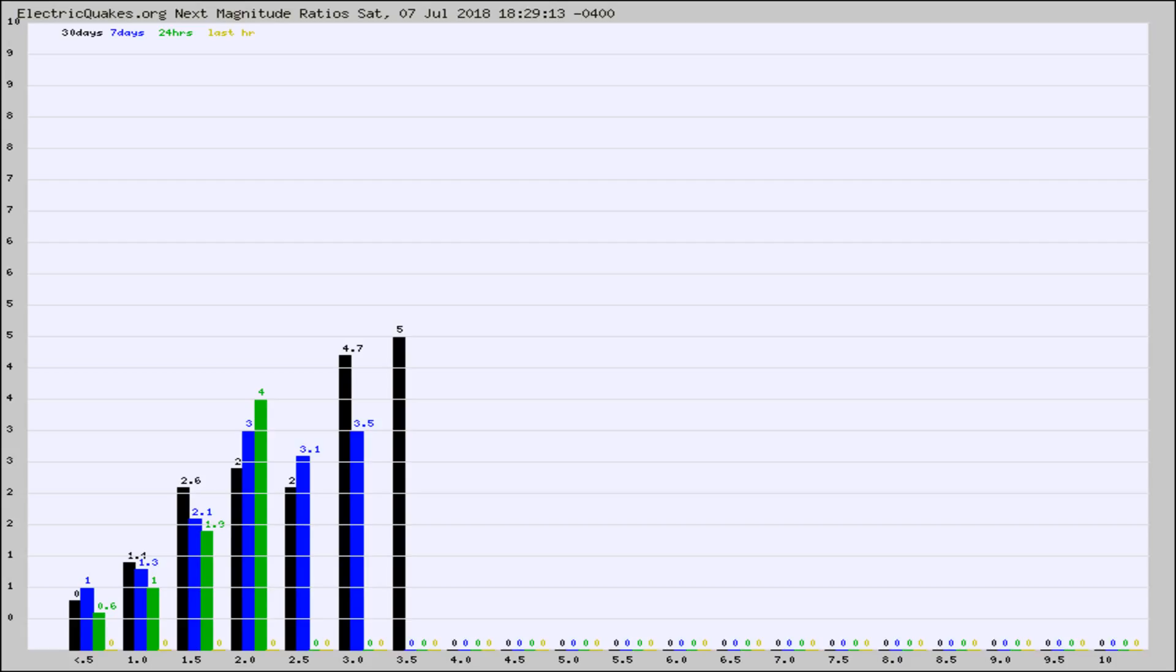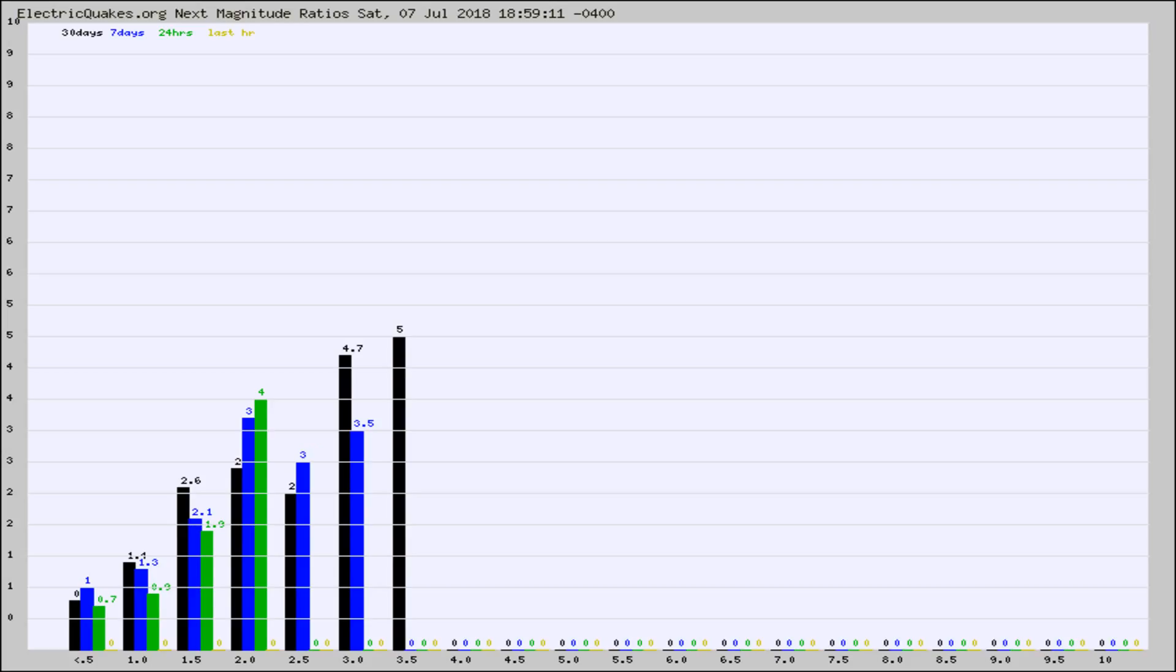Again, the black column is 30 days, blue is 7, green is 24 hours, and gold is in the last hour. Any ratios out of whack will show up as a red column and may indicate a new earthquake might occur at the higher next magnitude.